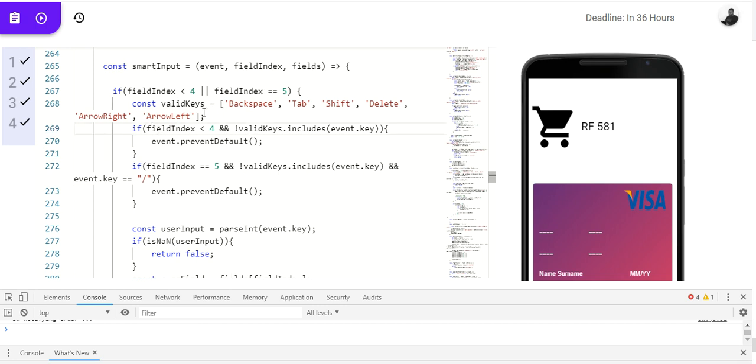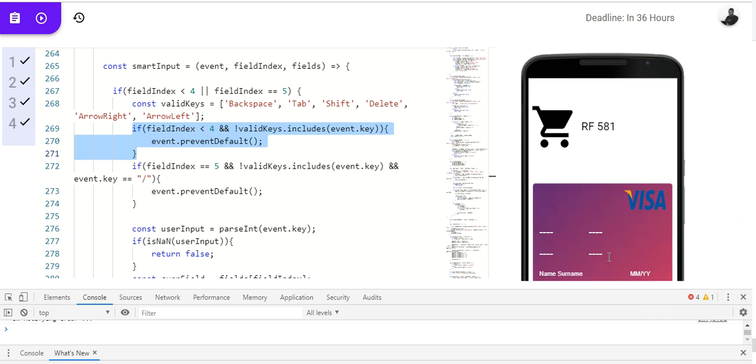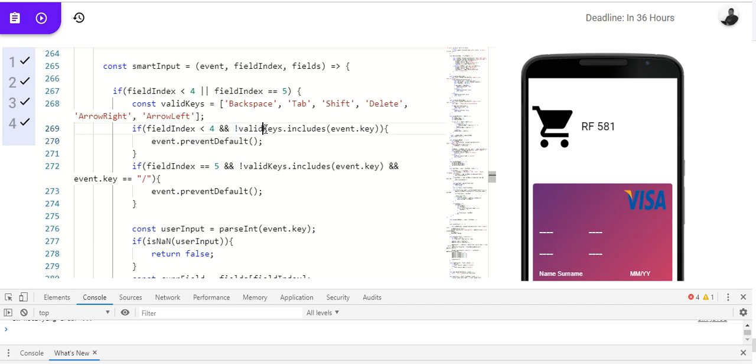So, after this, if this is true, if it's any of these fields to start with, we will now enter into consider this other if now. So, we say if field index is actually less than 4. That means we are talking about these 4 fields right now. And, if you notice, this is negating this. Now, if you do valid keys that includes event key, that means it's going to look through this array of backspace tab and check if event dot key, whether we hit a backspace or a plus sign, it includes any of these. Now, negating it means they are not in the list.